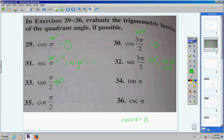Tangent of π over 2, or in other words, tangent of 90 degrees. If you type that into your calculator, you're going to get an error, so that means this is undefined or no solution. Next, tangent of pi — type in tangent and then 180 degrees or pi, depending on what mode you're in, and you're going to get 0. So, the tangent of pi is 0.